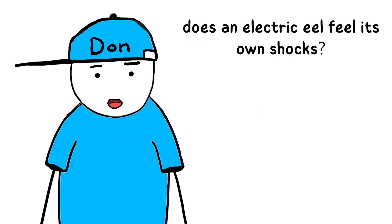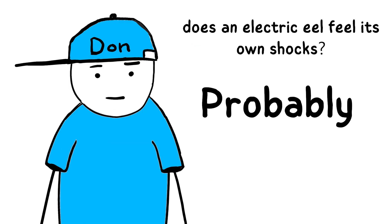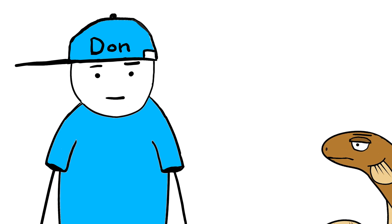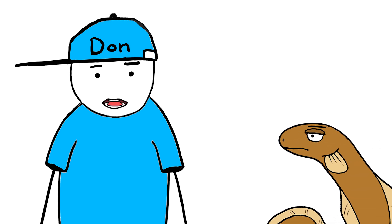So, does an electric eel feel its own shocks? Probably. But just a tiny bit. Like, getting hit with a static shock rather than a full-on taser blast. And honestly, if they could talk, they'd probably just say, yeah, it tingles a little.